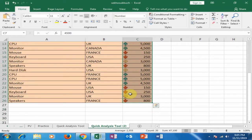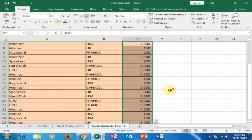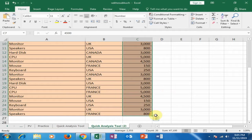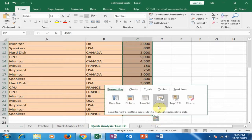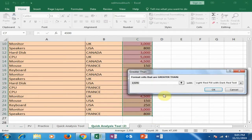If you want to clear the formatting, just click here and select 'Clear'. Now I want to use another option — click on the Quick Analysis tool, and here is the option 'Greater'.